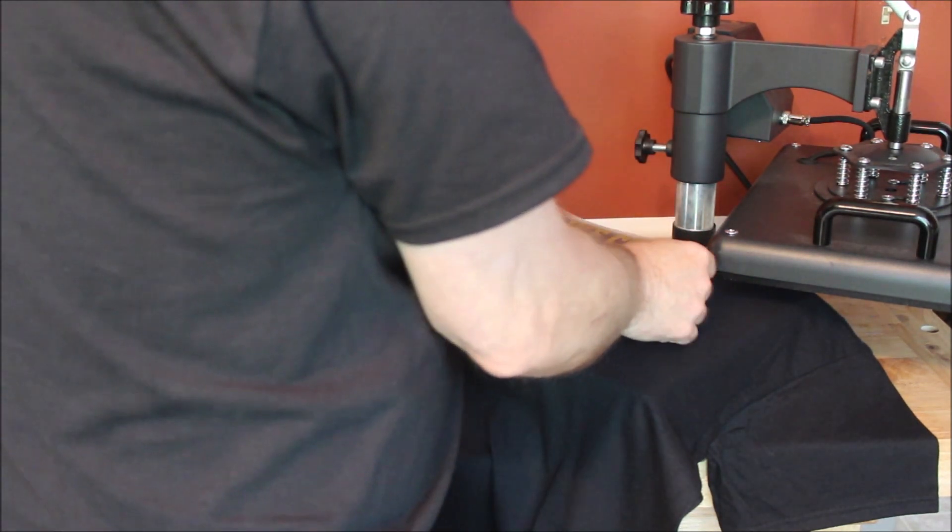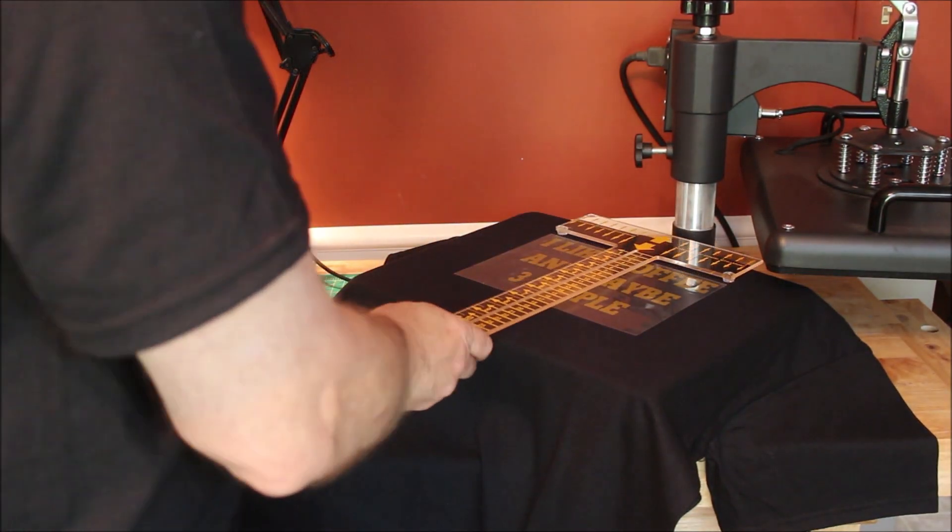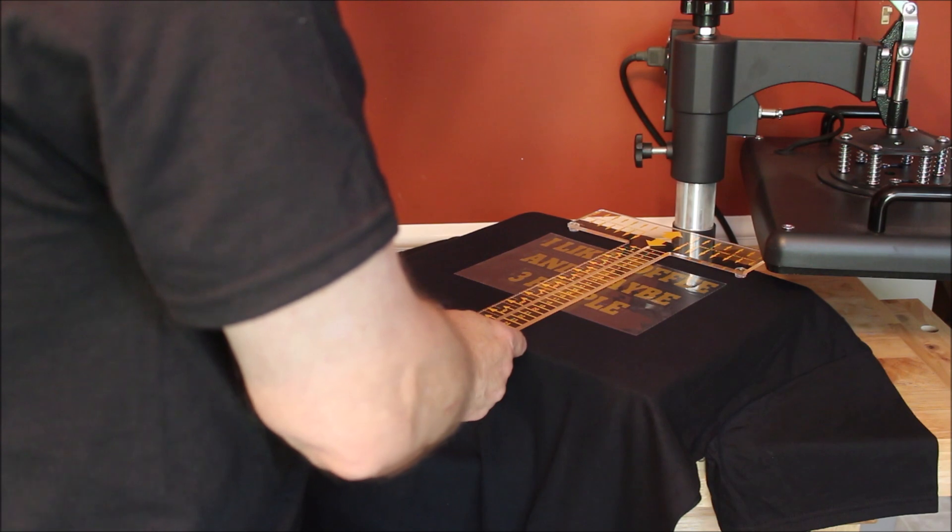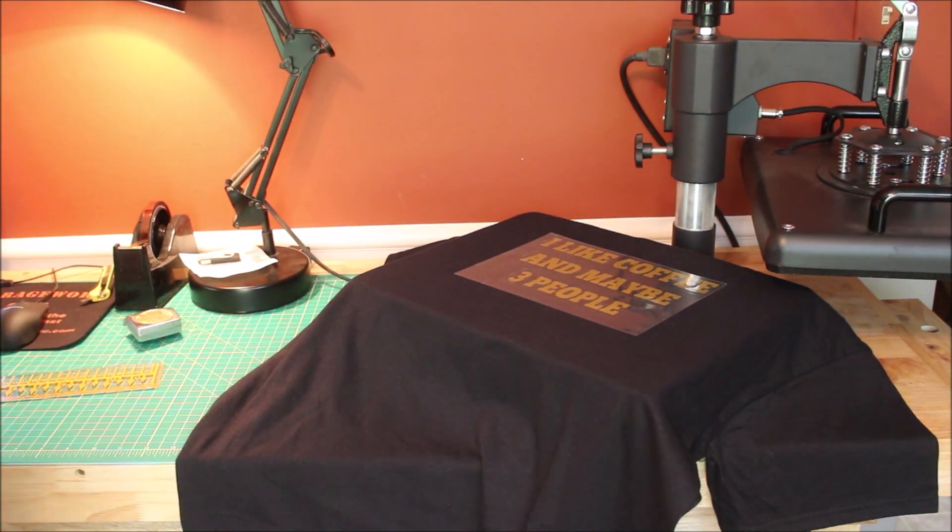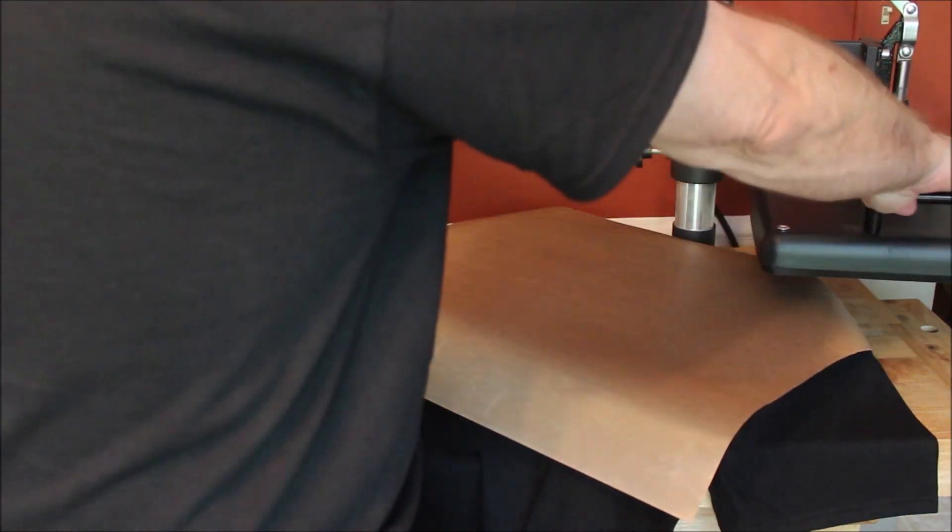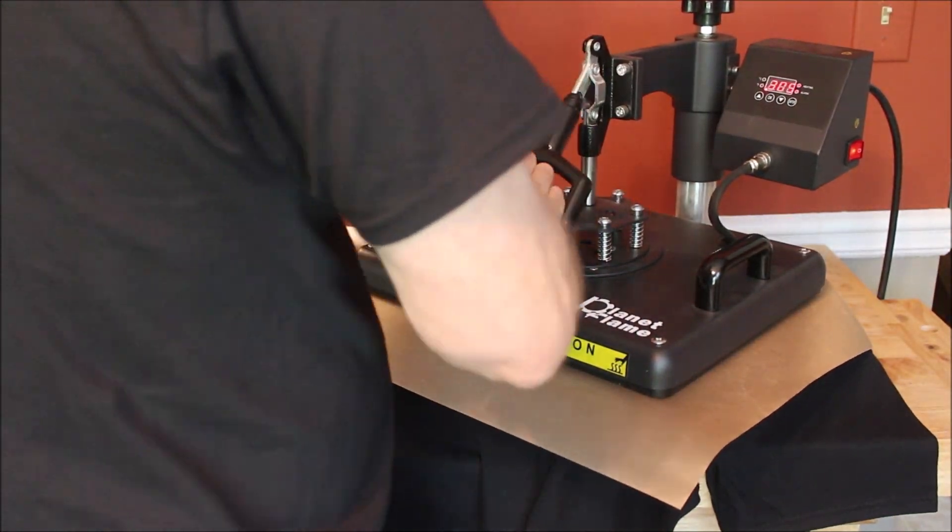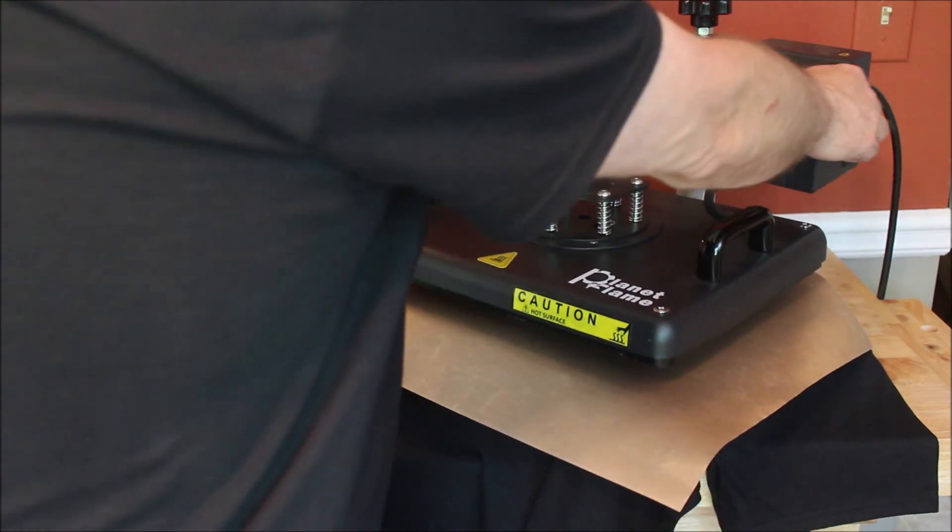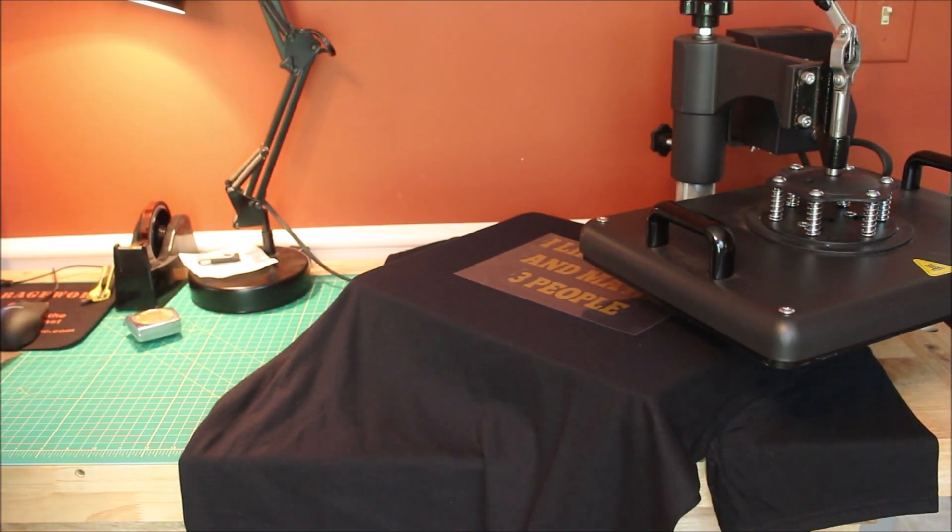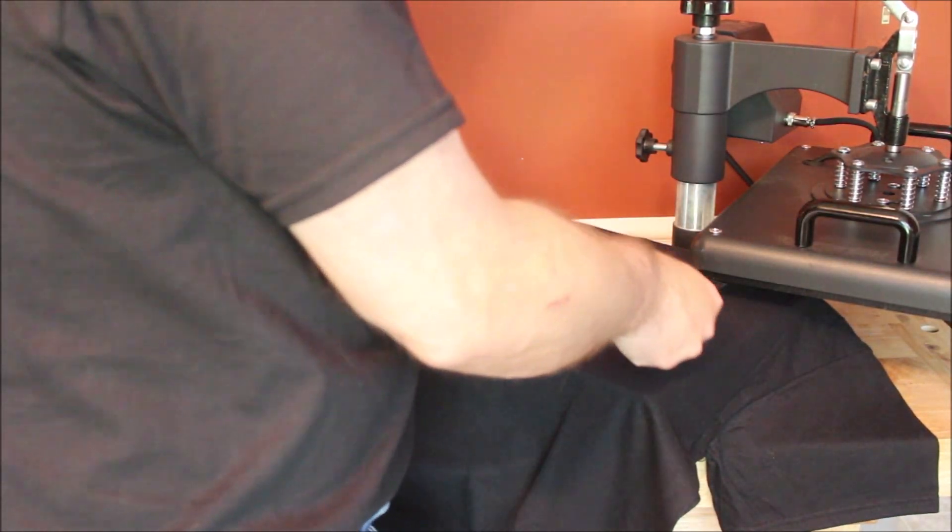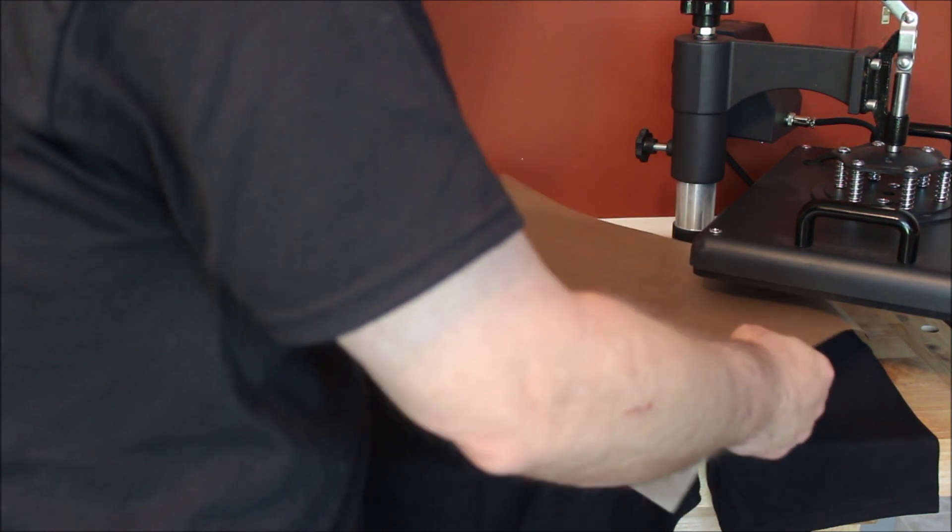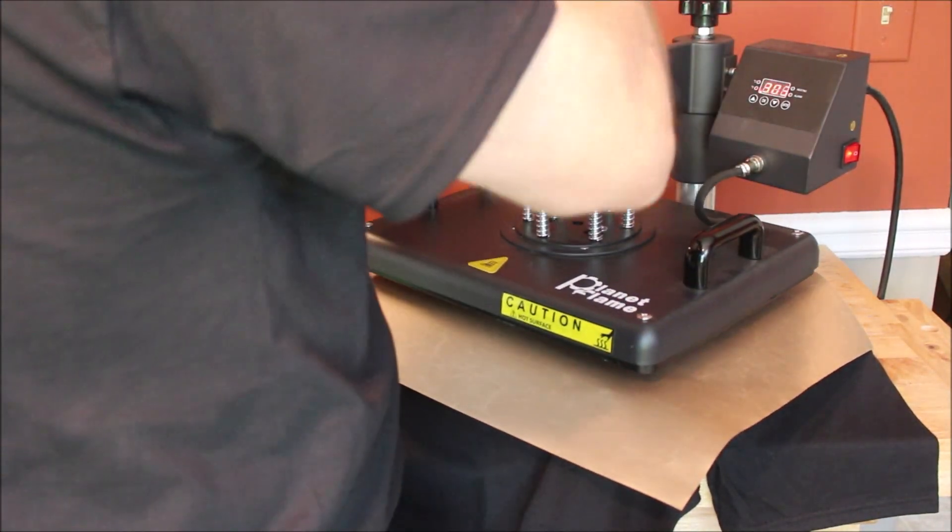Then it's time to add the vinyl. I just kind of eyeball it in place here and then check it one last time with the T-square to make sure it's in the position where I want it. When I've got it right where I want it, it's time to add the teflon sheet back over it, swing it around, and now I will press it for 15 seconds. Once that's done I swing it out, remove the teflon sheet, peel the carrier sheet off, and then again replace the teflon sheet and hit it for another 15 seconds.